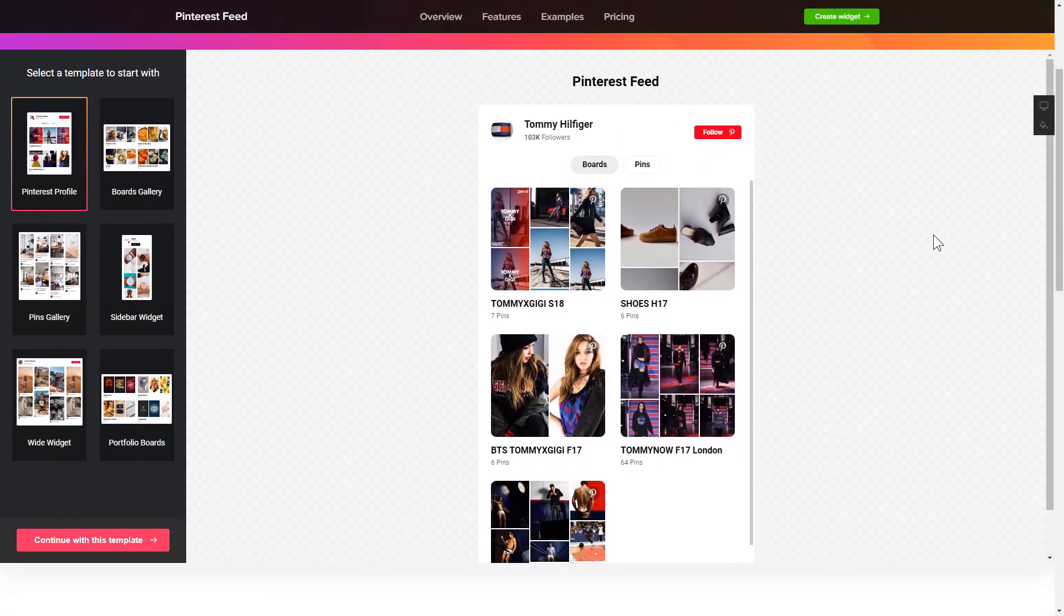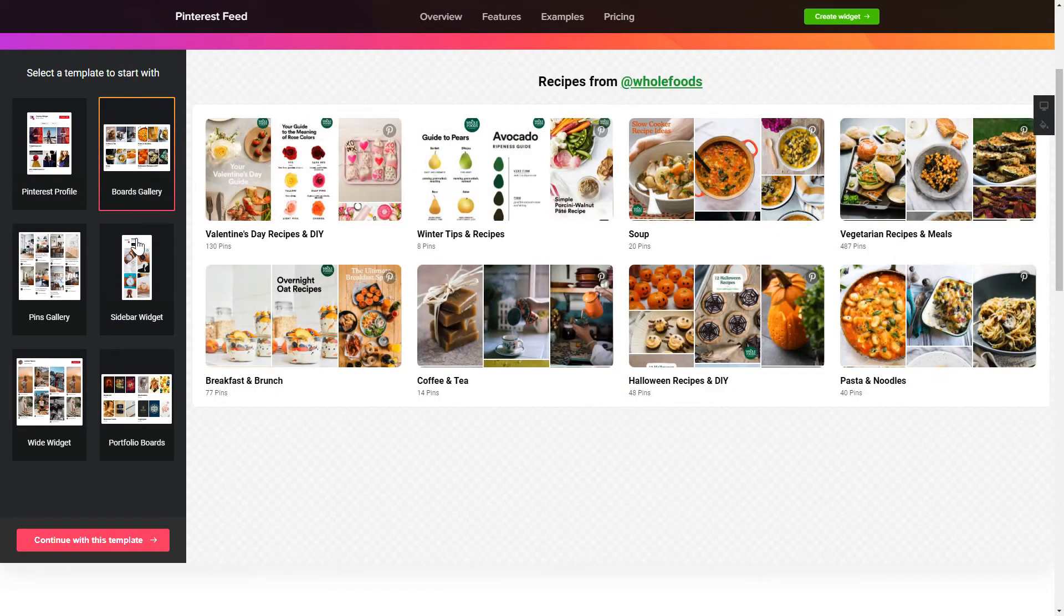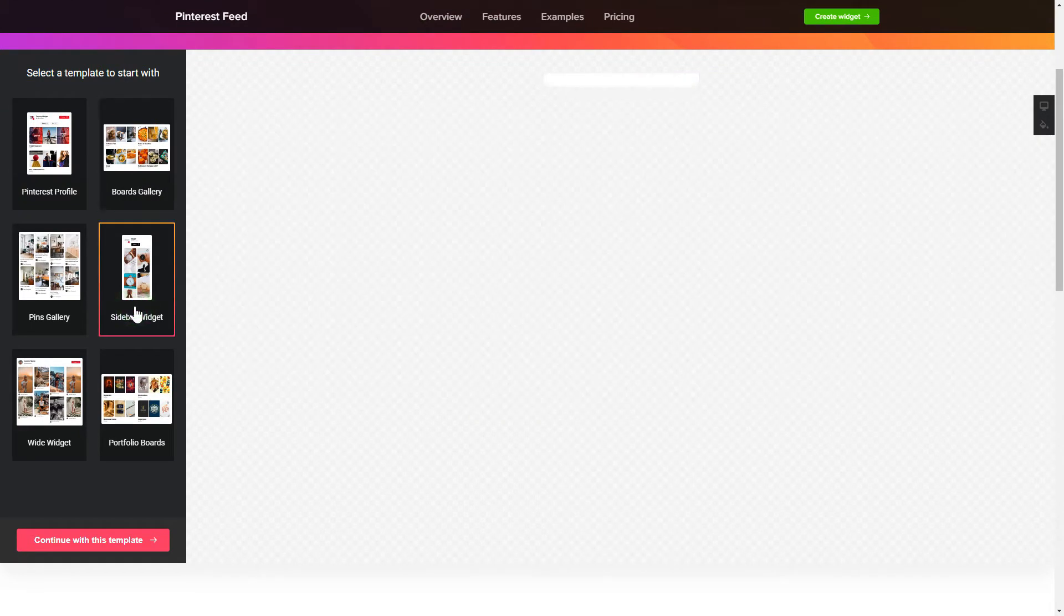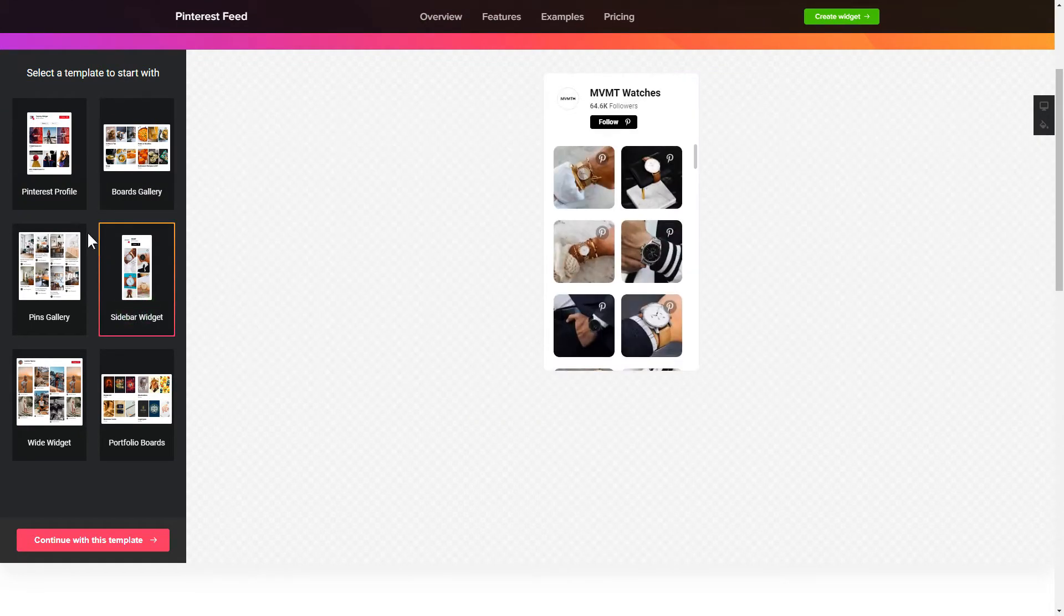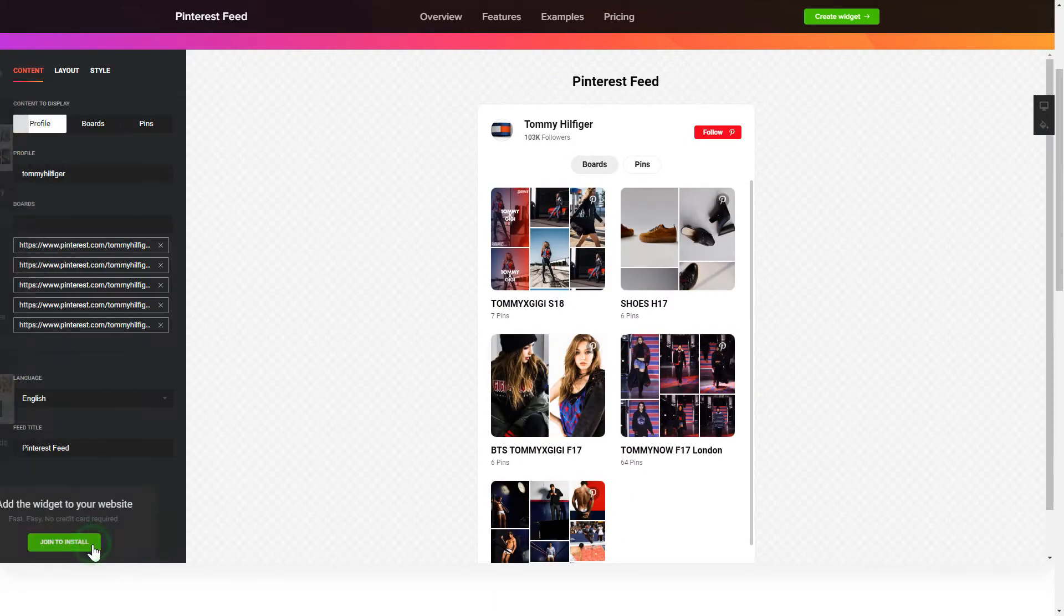So, let's create your widget. Begin by choosing a template that suits your case best. Click Continue with this template.